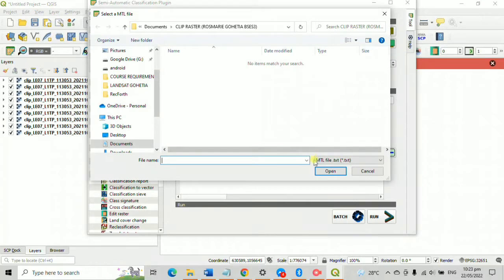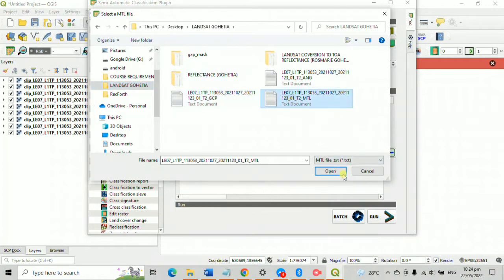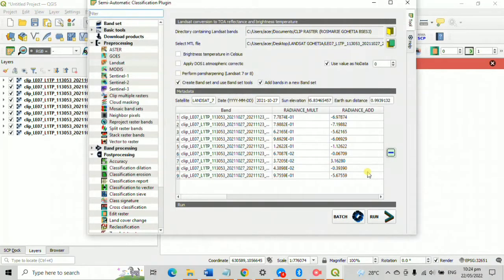Then click the tiny folder below, the one with the green color, click it and select an MTL file. It is present together with your Landsat file.